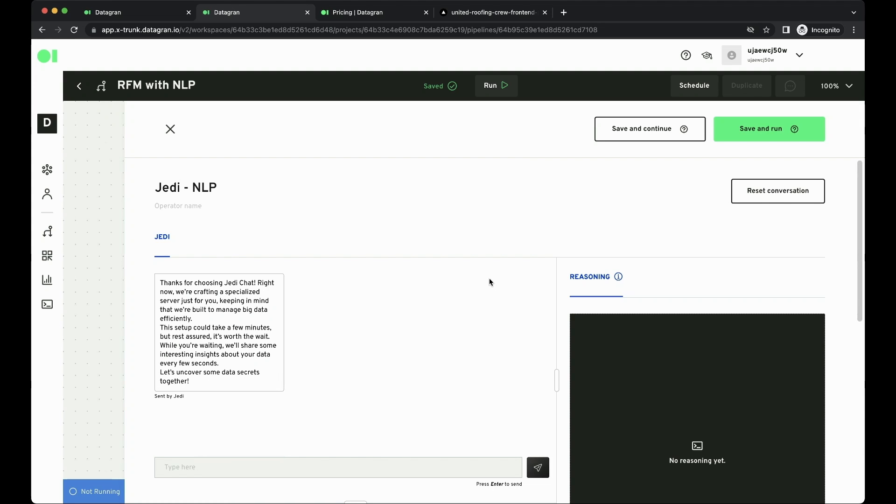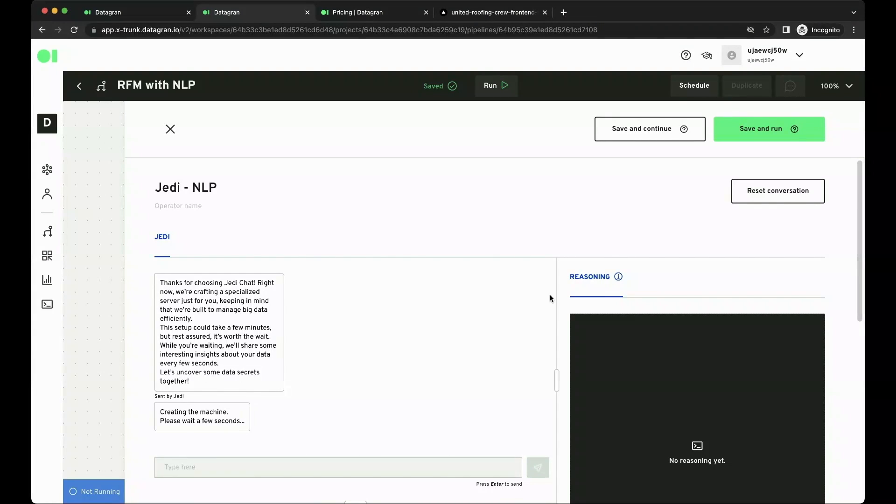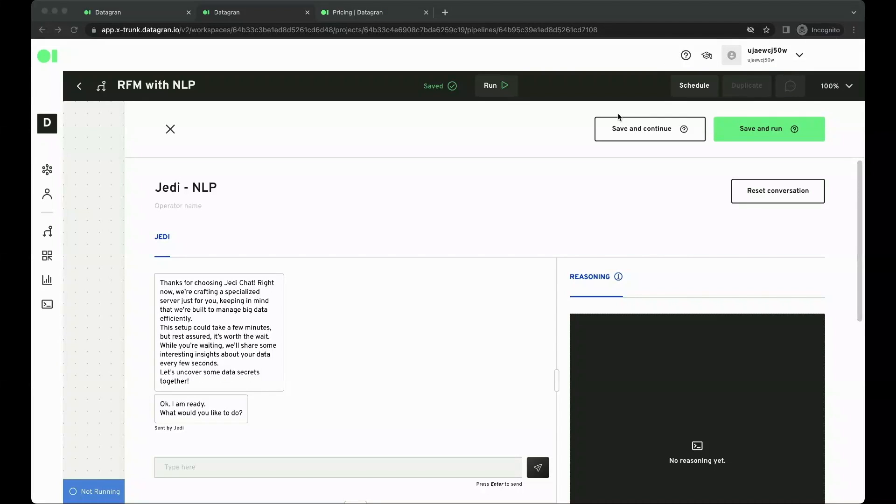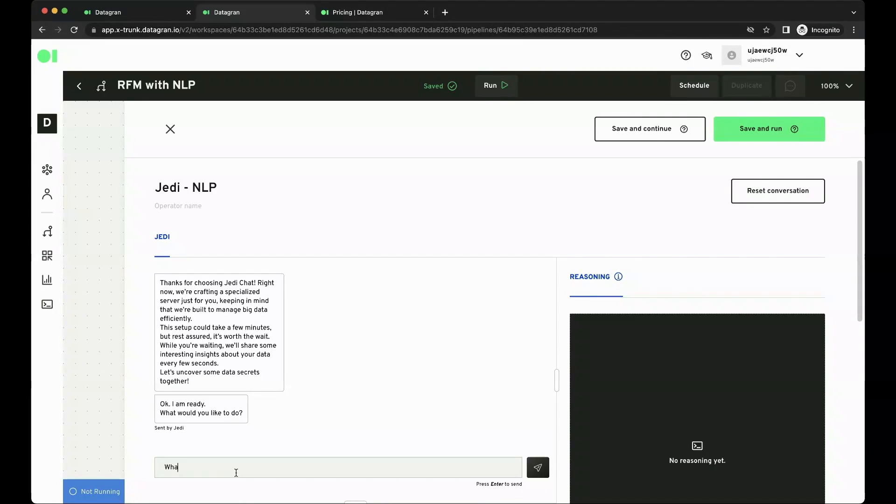So let's just wait a few for it to create. I'm just going to pause the video because it will take about two minutes to create the machine. This is optimized for big data, so that's why it takes that long.